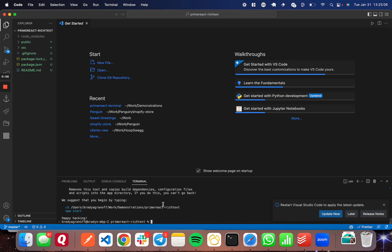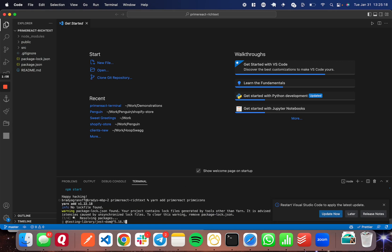Great. So I'm going to go ahead and use yarn add, but you can also use npm install. So I'm going to go ahead and run yarn add primereact, and then I'm also going to do primeicons, like so. And that will install both of them at the same time.